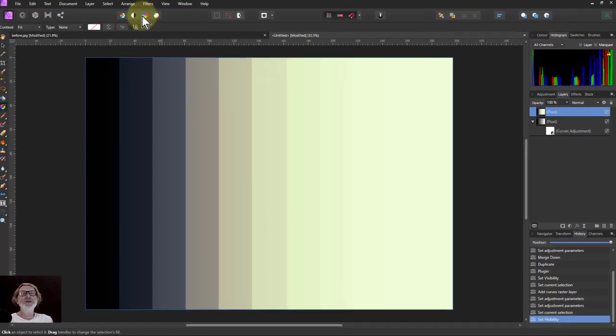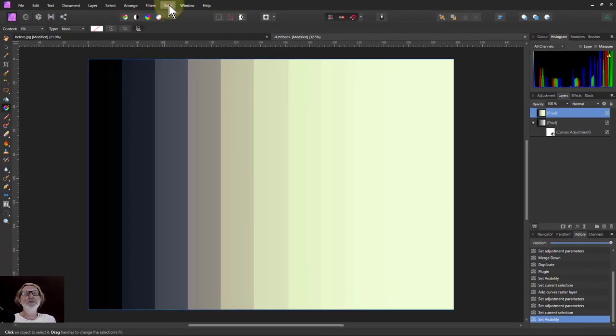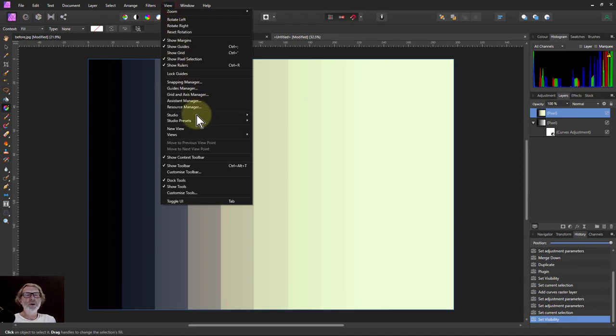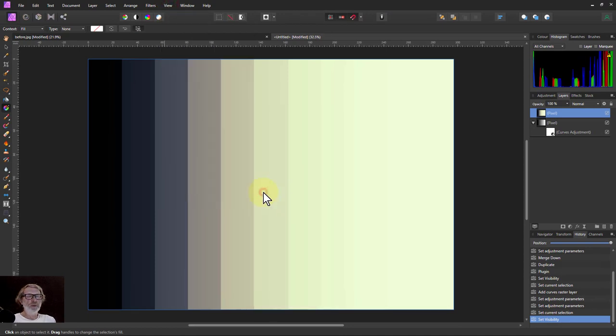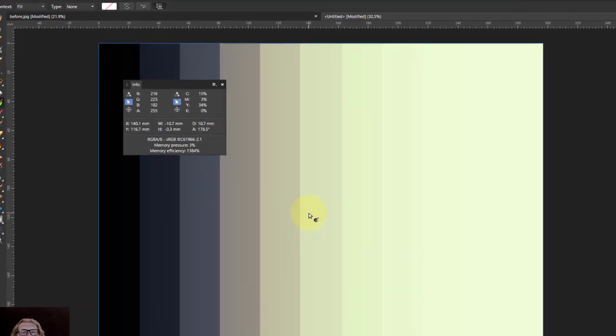So for this we're going to need View Studio and the Info Panel. And we'll use the sample here so we can drag from here into the middle of that one there to get that color. And that's red, green and blue is 1, 1 and 2. And this is on the scale from 0 to 255.